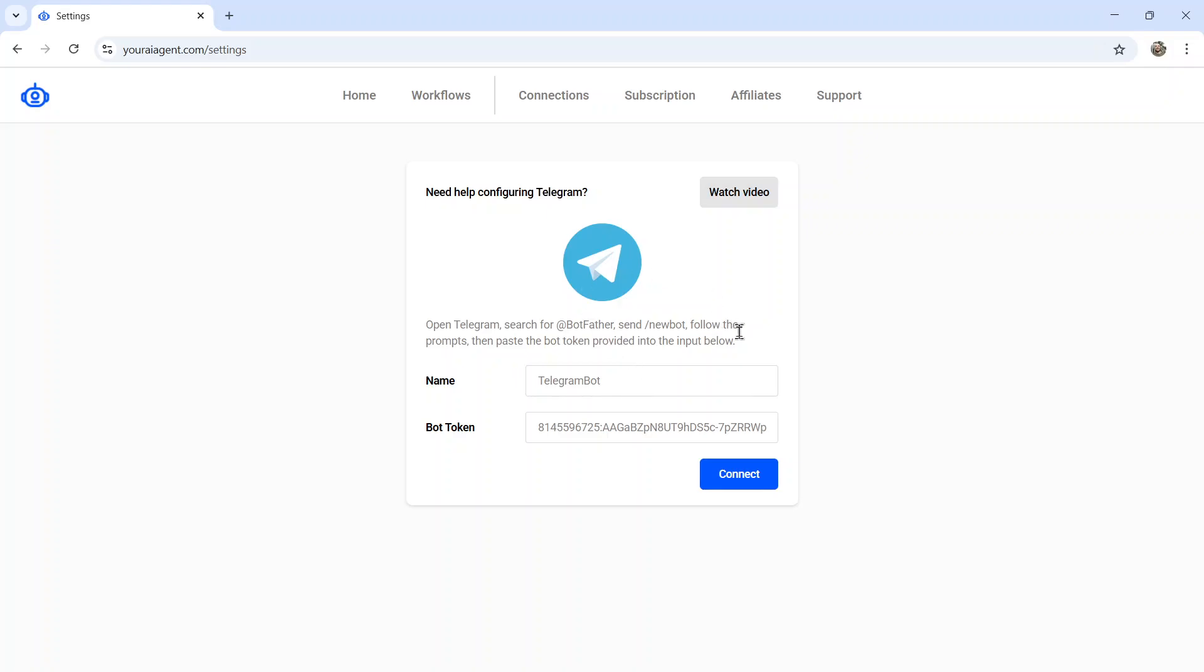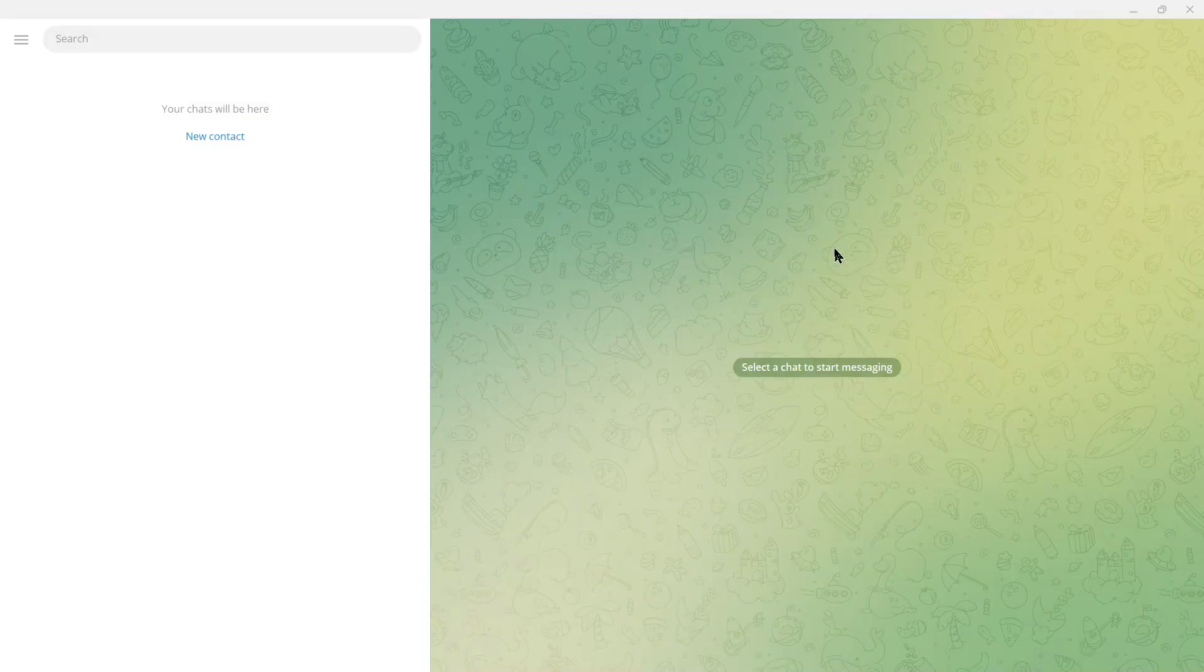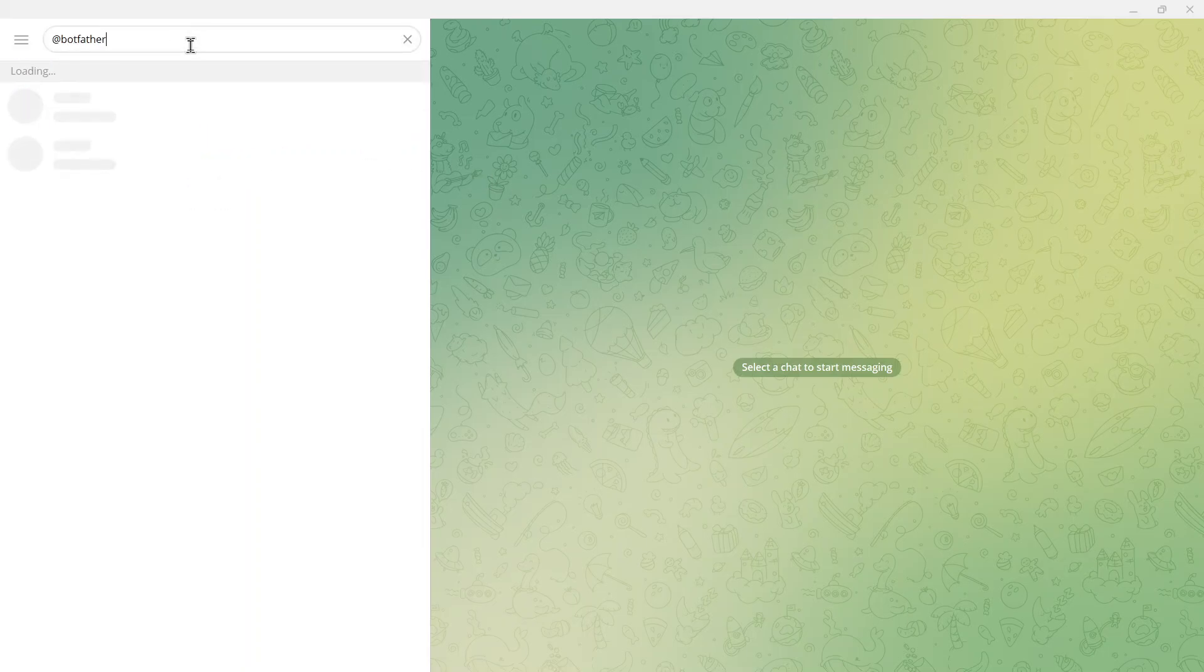The instructions are simple. I write them right here. Or you can click the watch video button and I'll guide you through the steps. But I'm going to show you in this video what to do. This is a brand new Telegram account just so we can start fresh. So in the search bar, I'm going to search for @botfather.